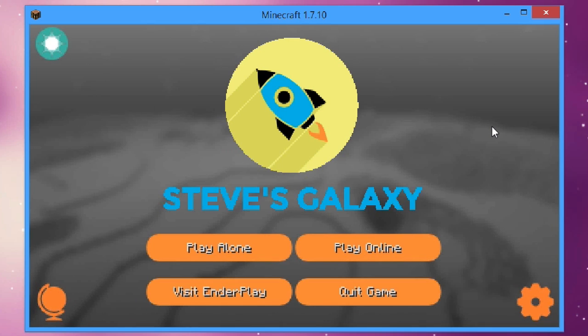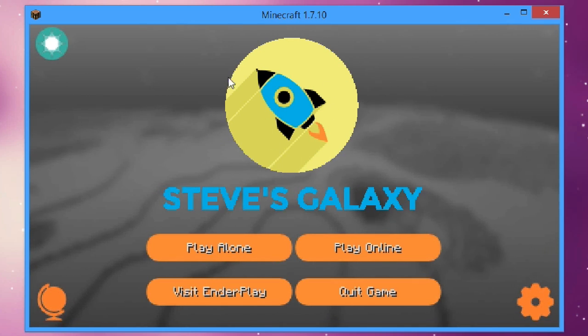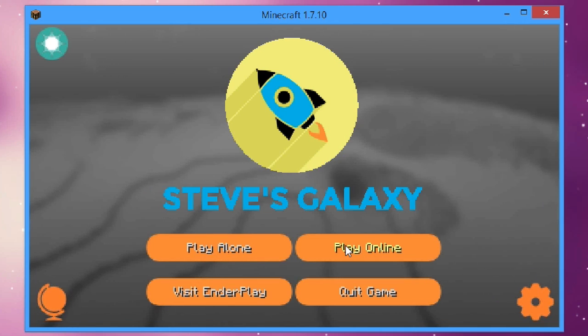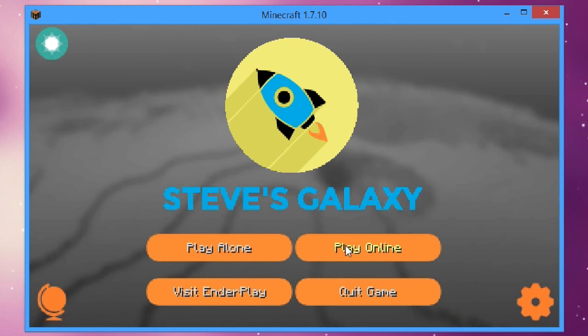Alright, and here we are loading into the Steve's Galaxy mod pack. As you can see we have the rocket ship here. You can play alone or you can play online on the official Steve's Galaxy multiplayer server. I haven't played on it just yet but I assume it's pretty good and fun.